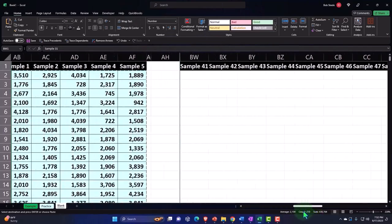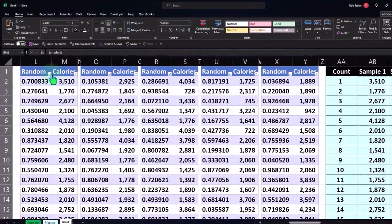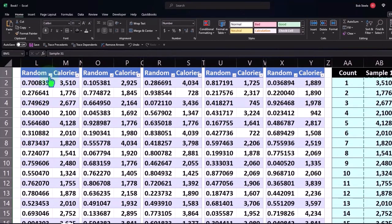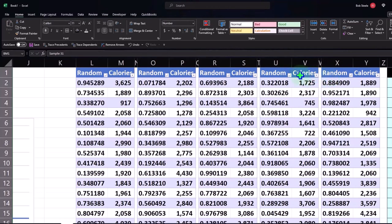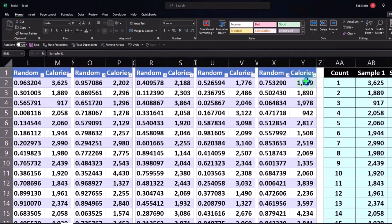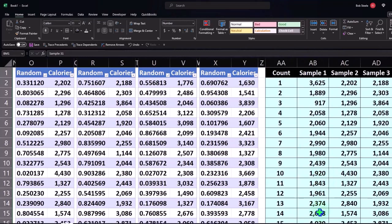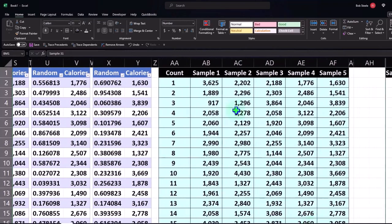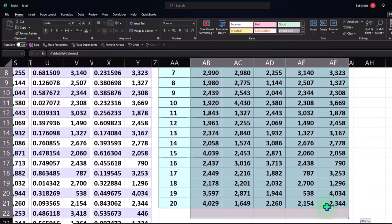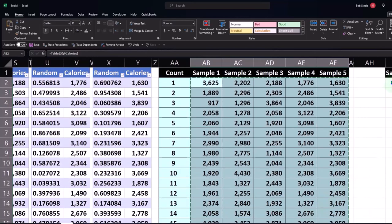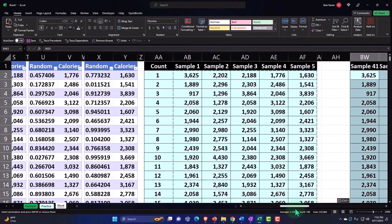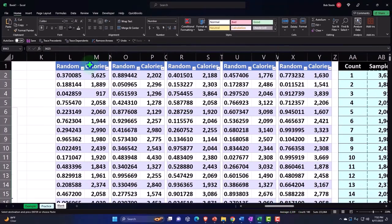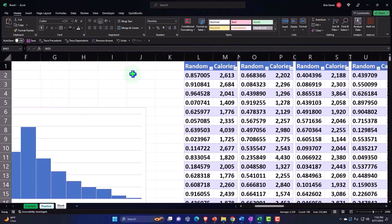Do it again — do it until you get it right, until it's routine, so you don't even have to think about it. Then copy this — Ctrl+C, right-click paste one, two, three, right-click paste the formatting. Then a couple more random shuffles.